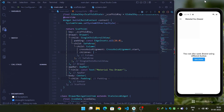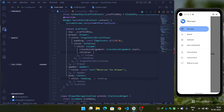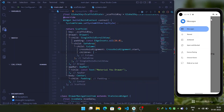In this video we are going to see how we can build a new Material U navigation drawer inside a Flutter application. This is the new Material U navigation drawer introduced in Android 12, and now we will see how we can build this inside the Flutter application.